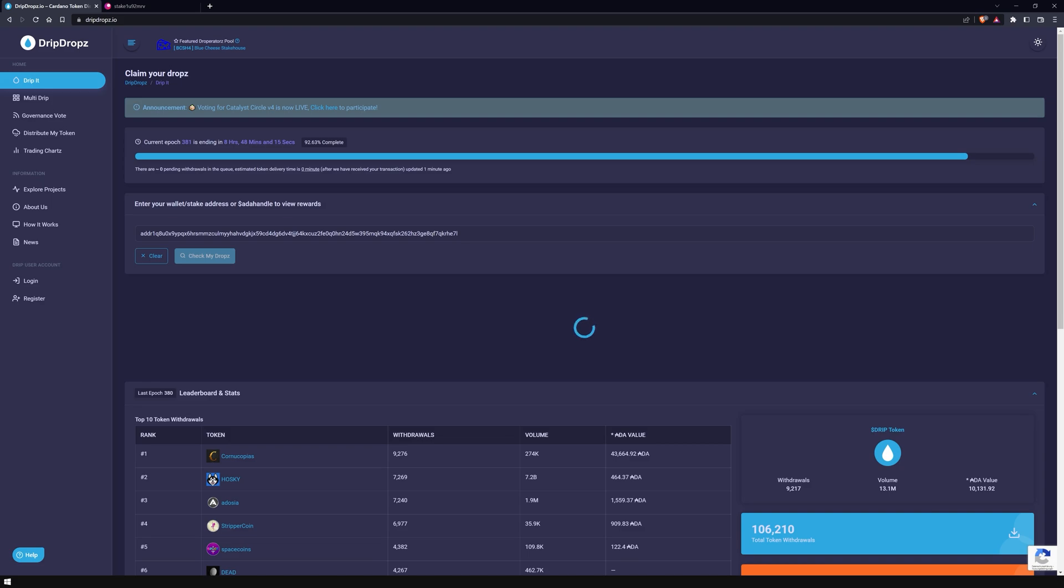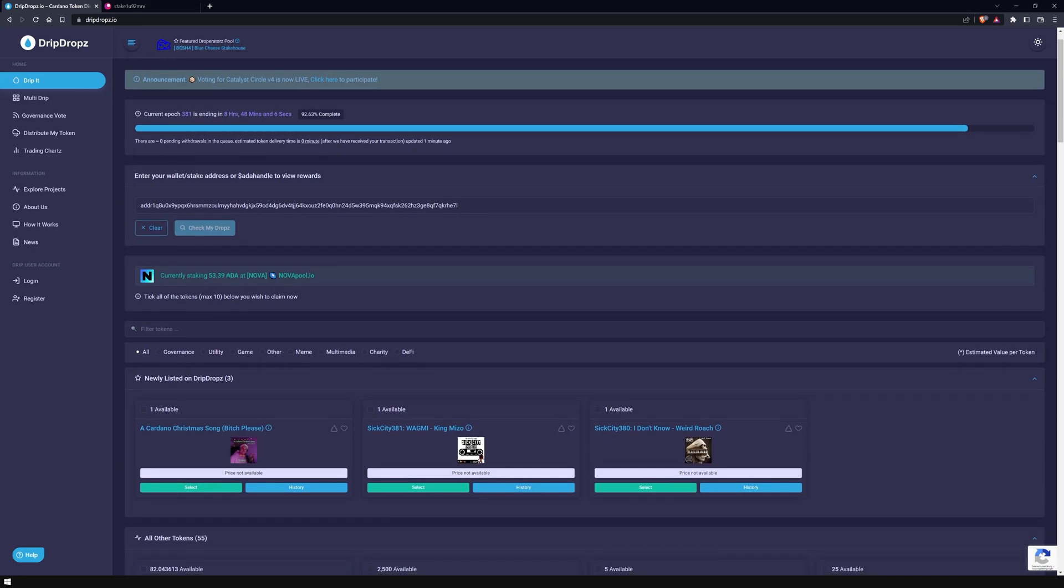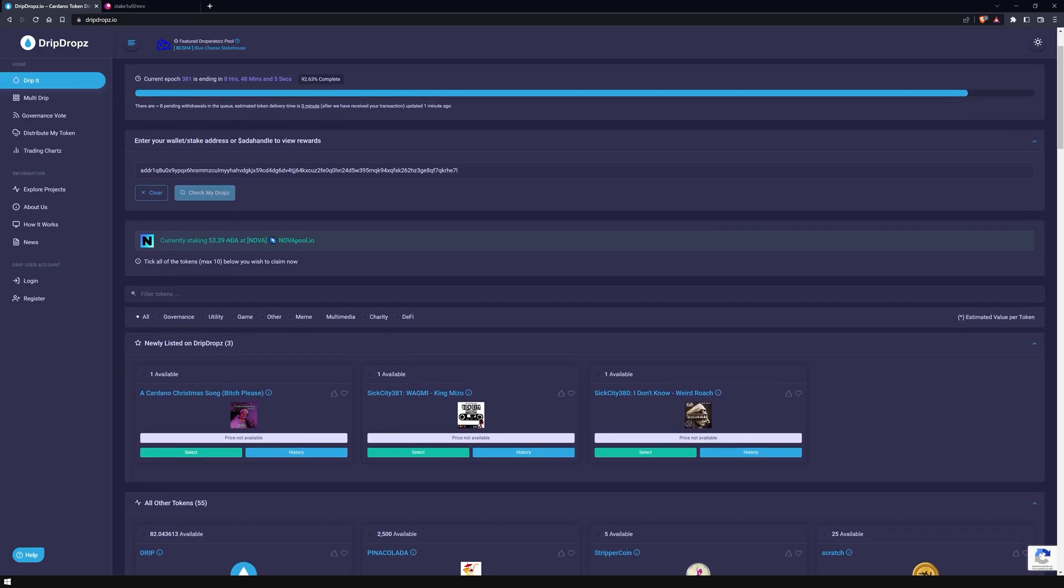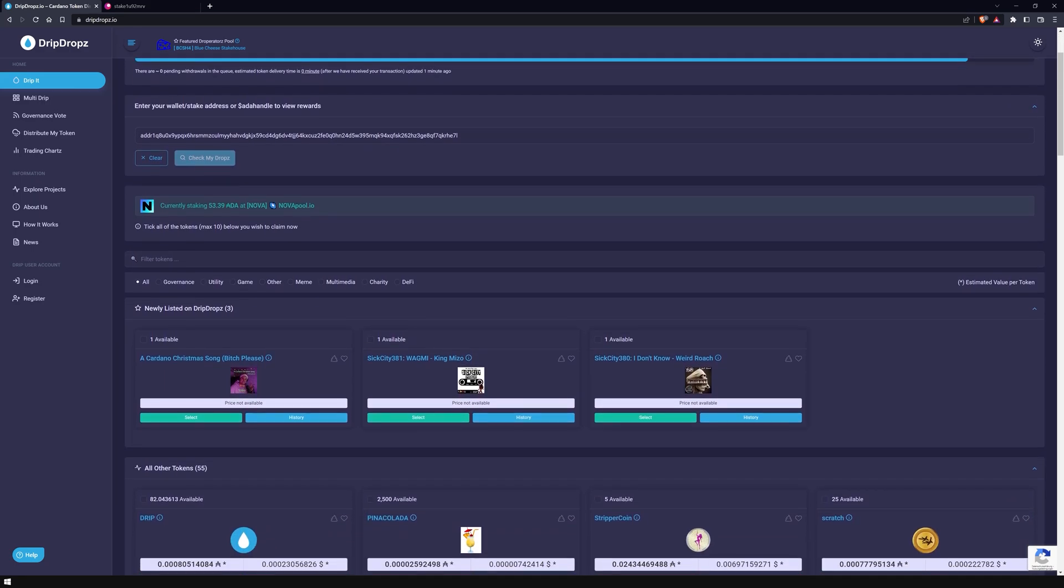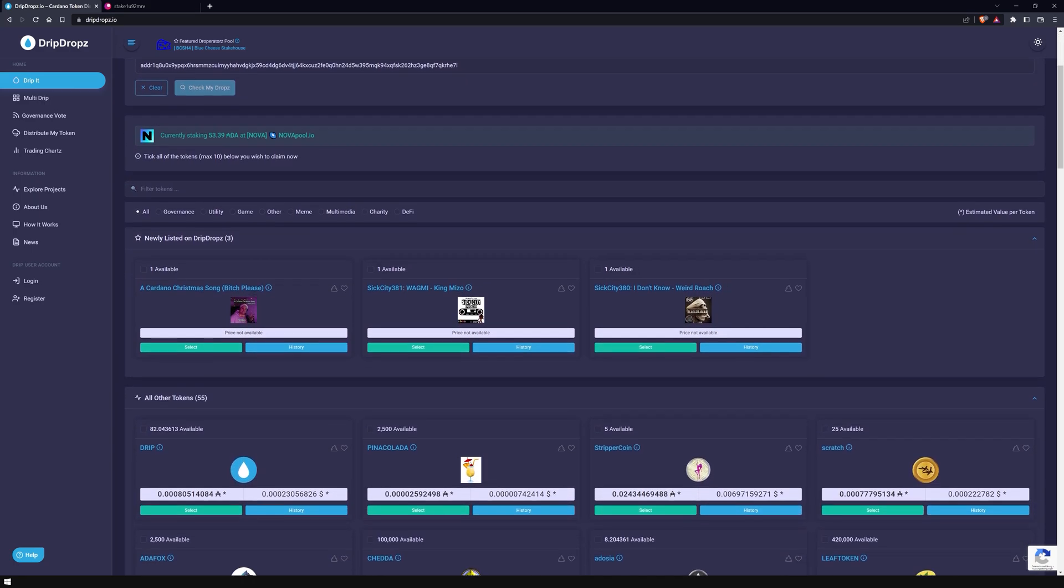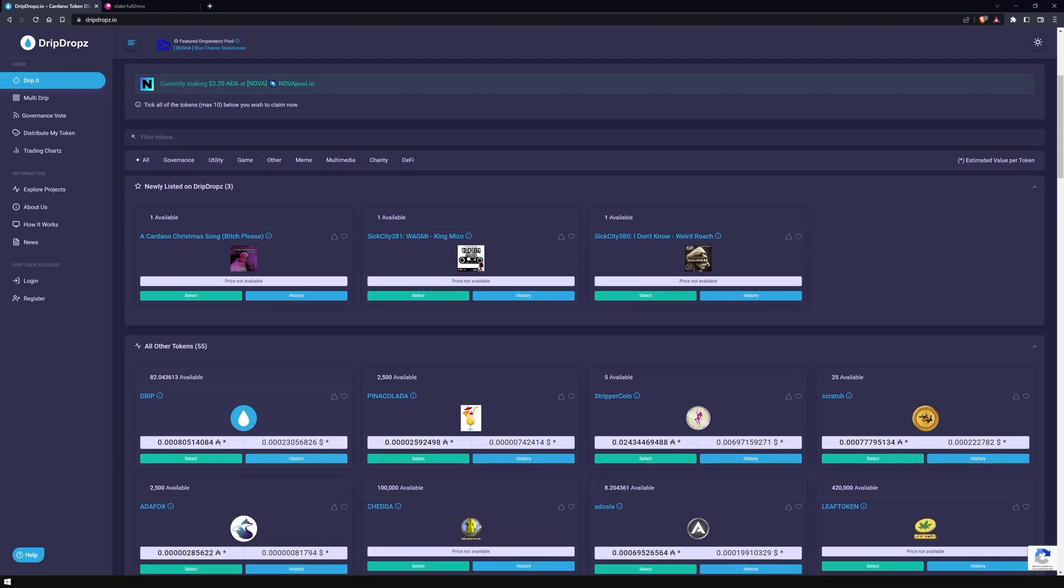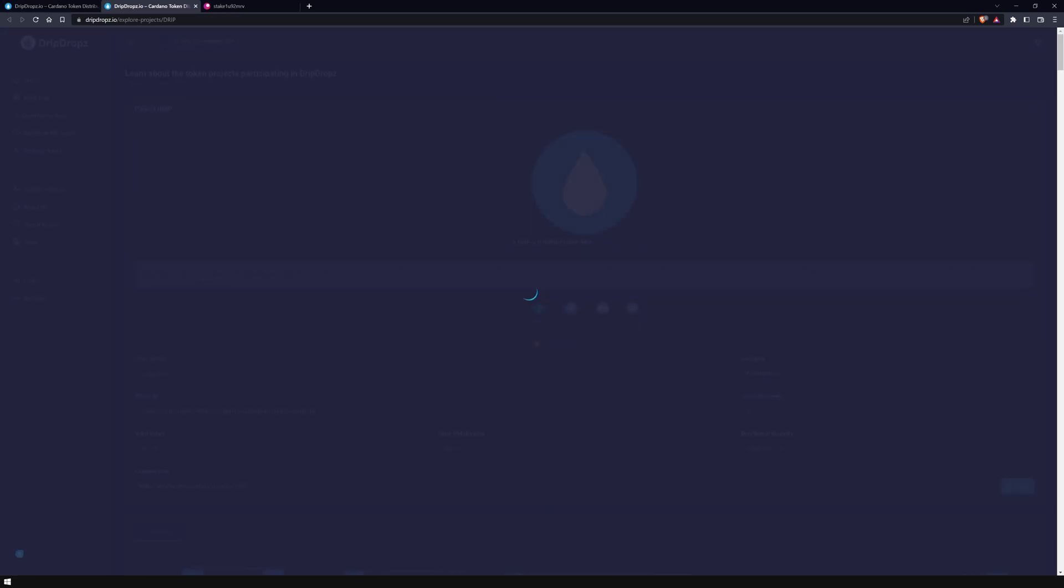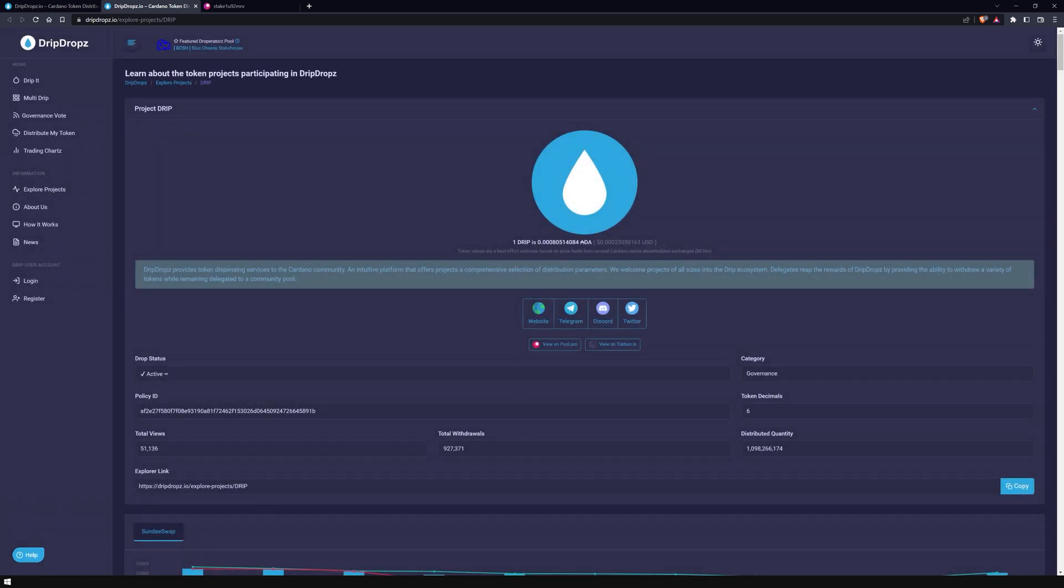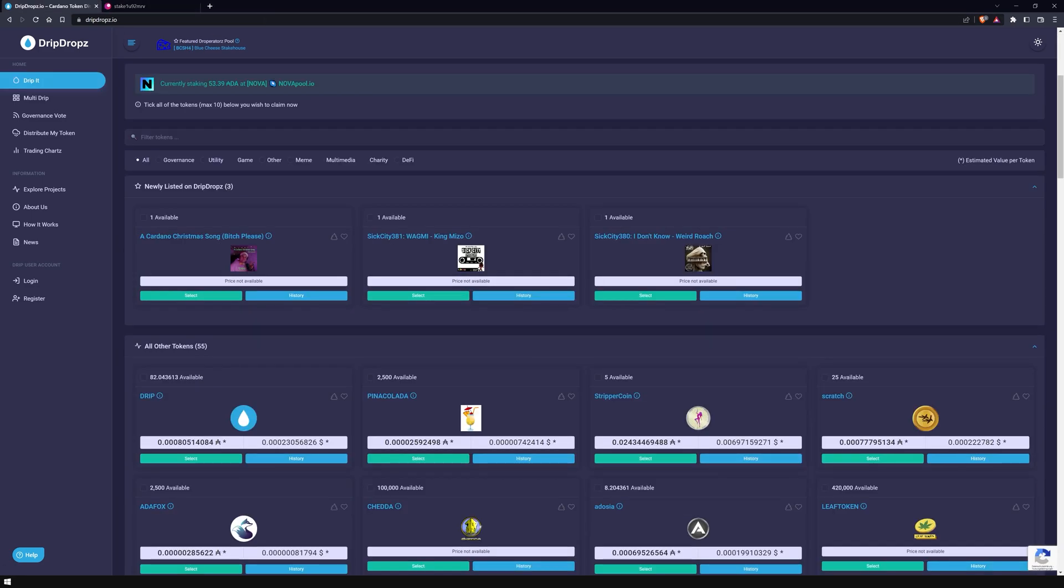A few moments later, the page will refresh and a list of tokens will appear that you can claim. If you're looking for a specific token or one from a category, use the filter function. Clicking on any token will open a window that provides you with detailed information.